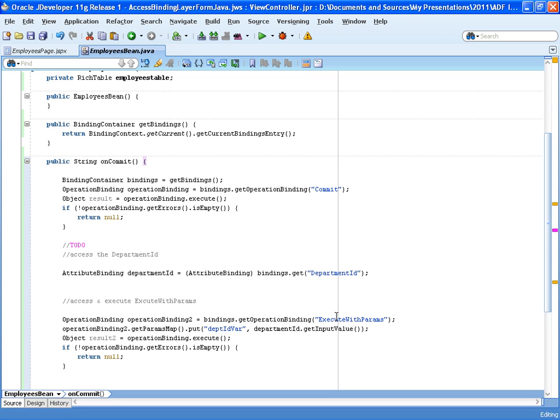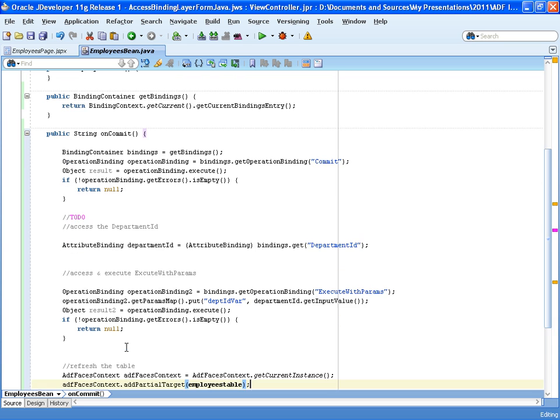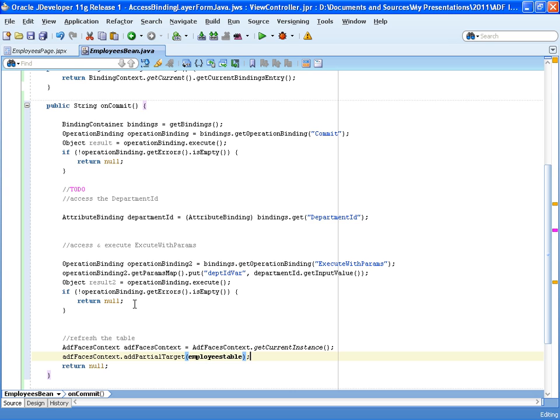And here as an argument, we passed in the department value, which is the attribute binding get input value and executed this operation after which the view object for the employees is re-executed. And to surface this in the table, we just added a partial target and refresh the table.